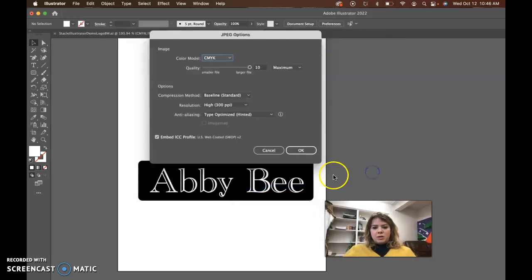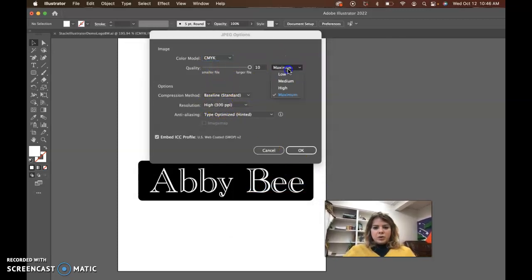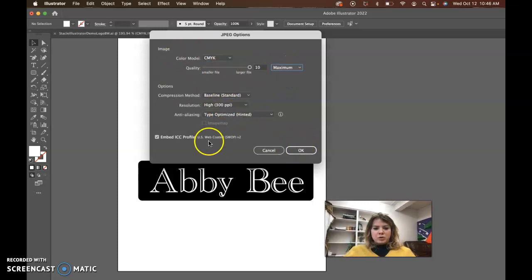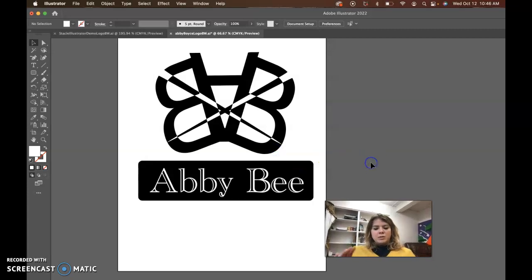Leave the name the same and then CMYK high resolution here. You can put this on maximum. So it should look like this and then push OK. And that's how you get your JPEG.